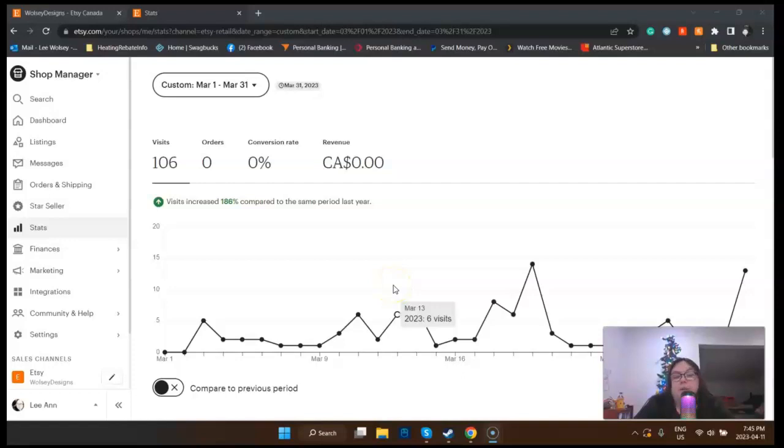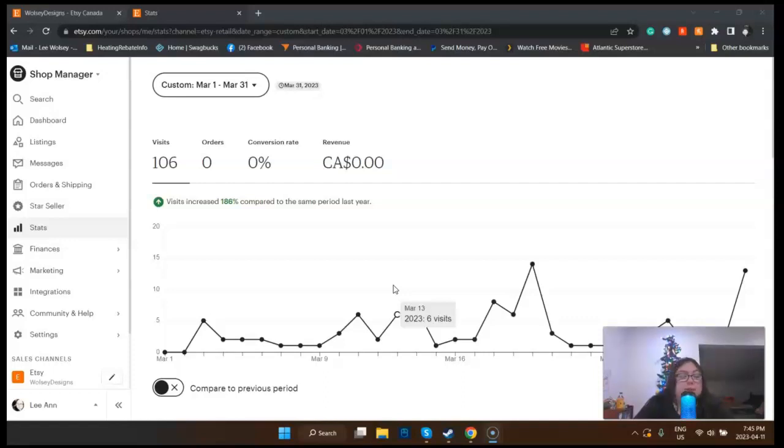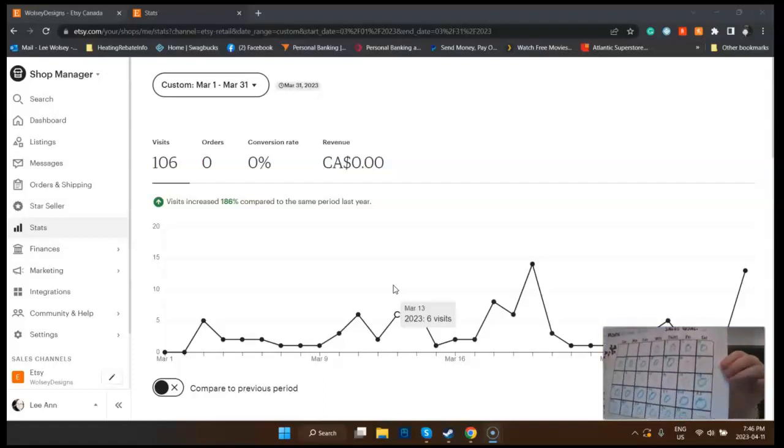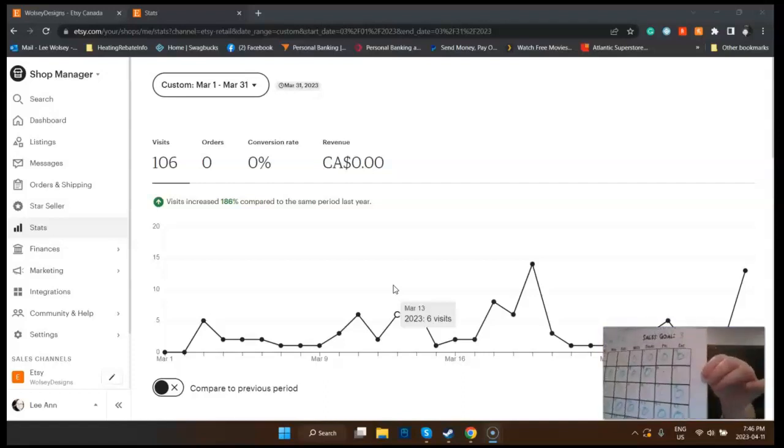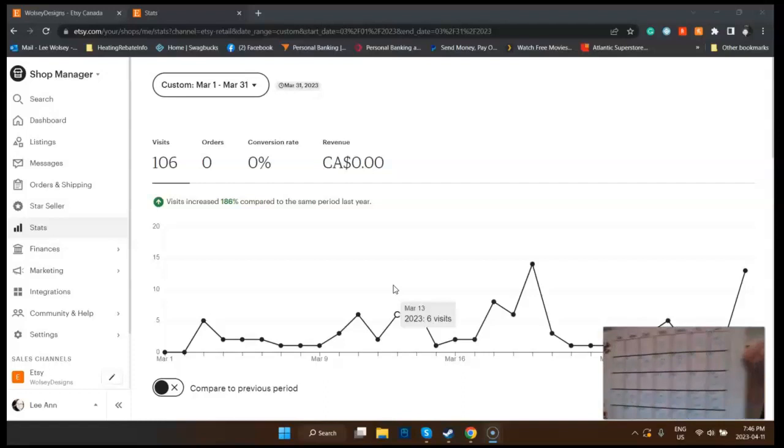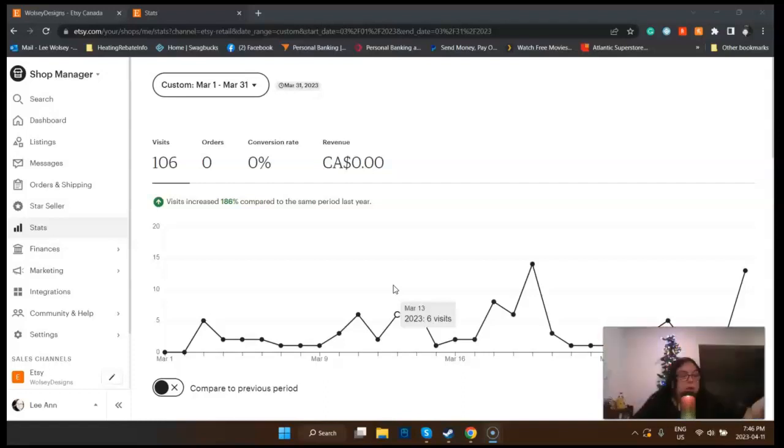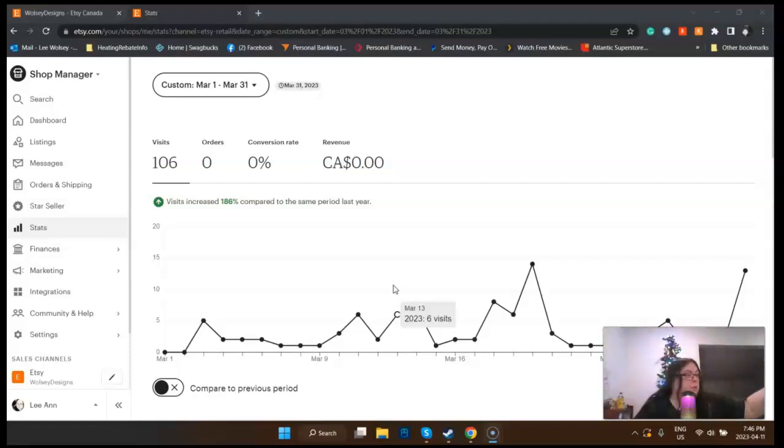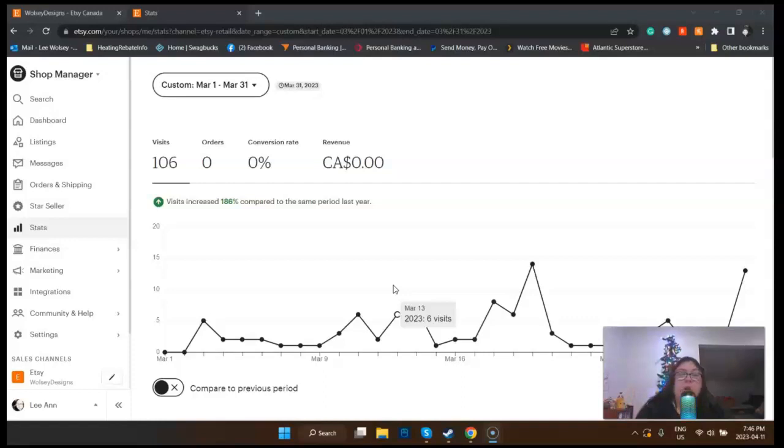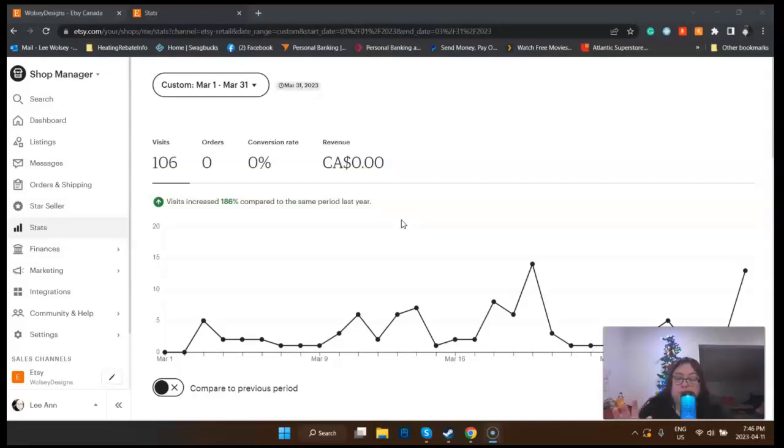I already got my stats ready for us to look at. This is for March 1st to March 31st 2023. As you can see, I've had 106 visits and zero orders, which is okay. I was definitely not expecting any orders, but I still did make a sales goal of three. That's the sales map for March, and then of course there's an April sales map, but we won't go into detail about that yet.